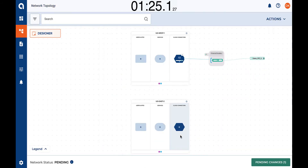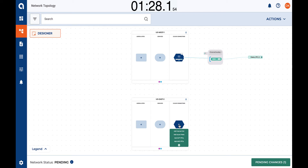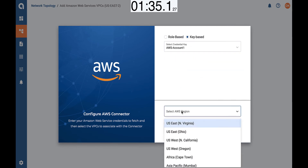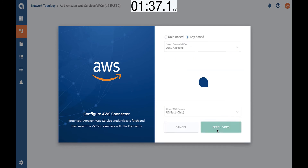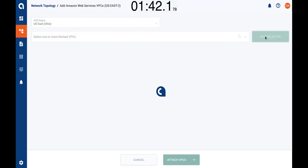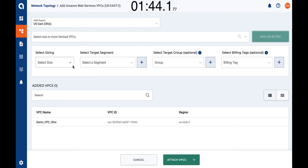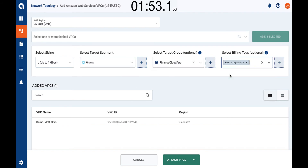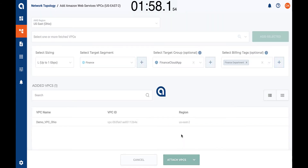Now the VPC has been added. Let us show you how simple it is to add another VPC. We are going to choose a different region — this time the East Coast region. Select the authentication mechanism, select an AWS region — this time Ohio — and let the system discover VPCs. Let's select the VPC from the list and again provide a couple of pieces of information: network capacity, the target segment, the target group for policy application, and a billing tag. Let's save and go back to the canvas.